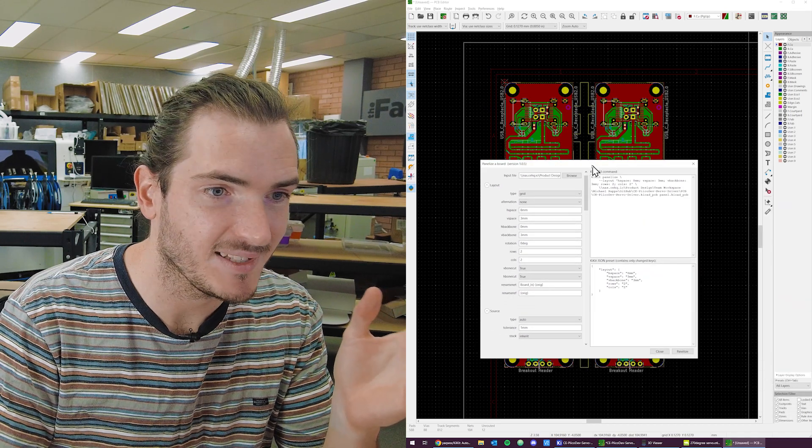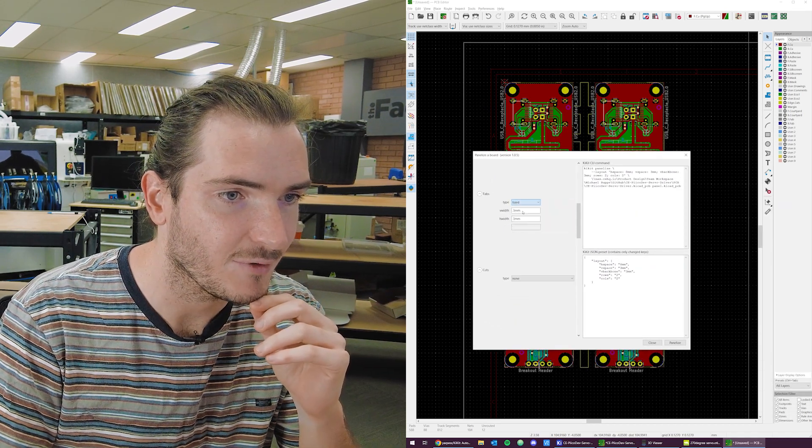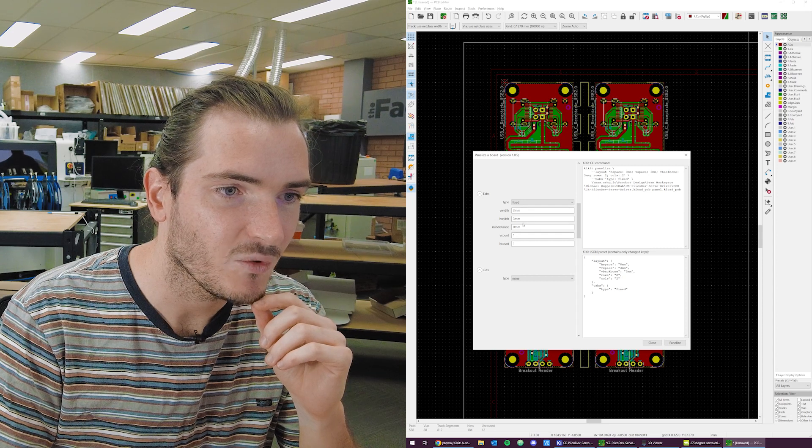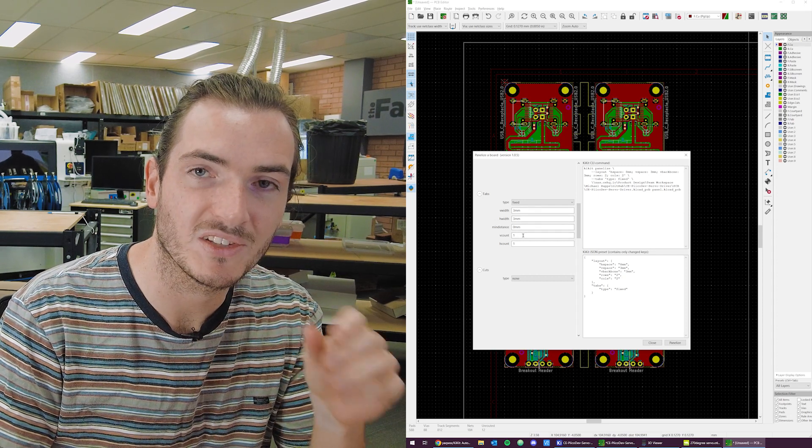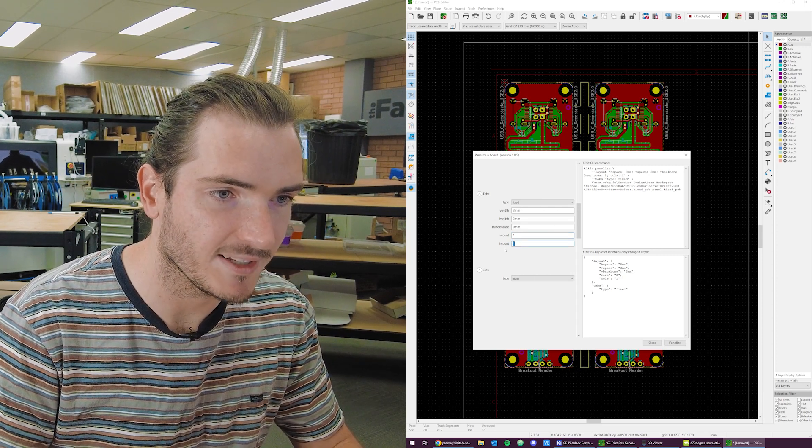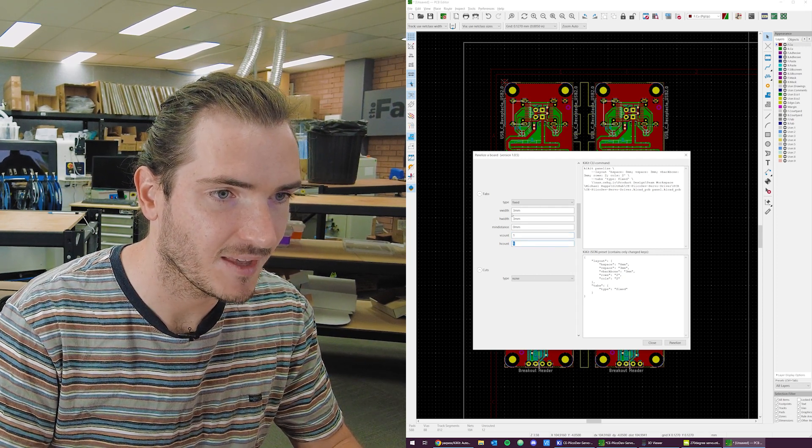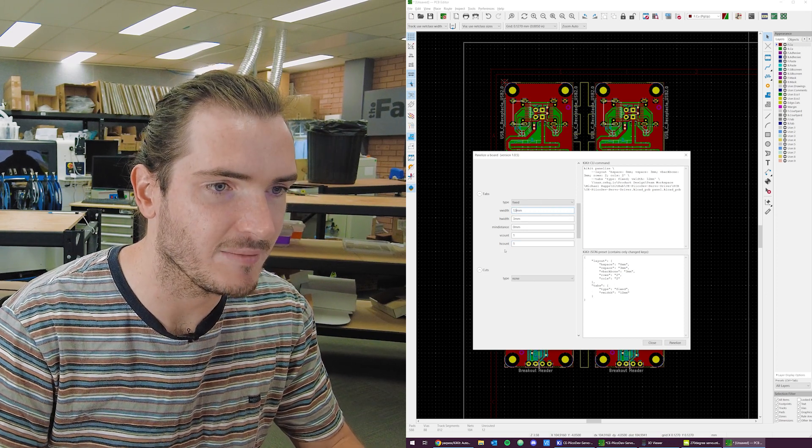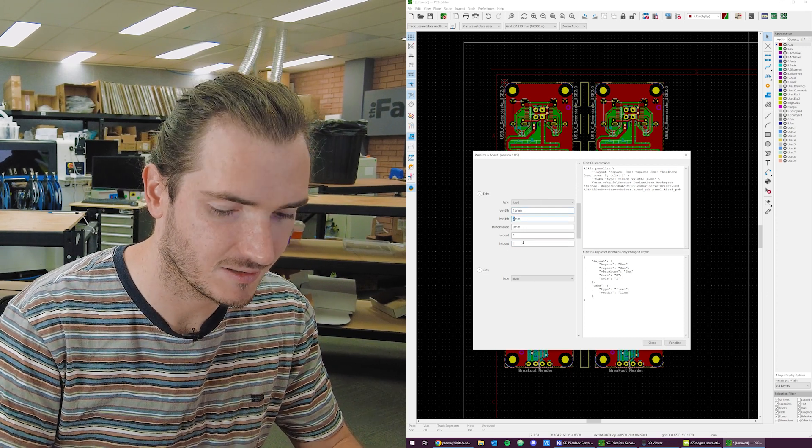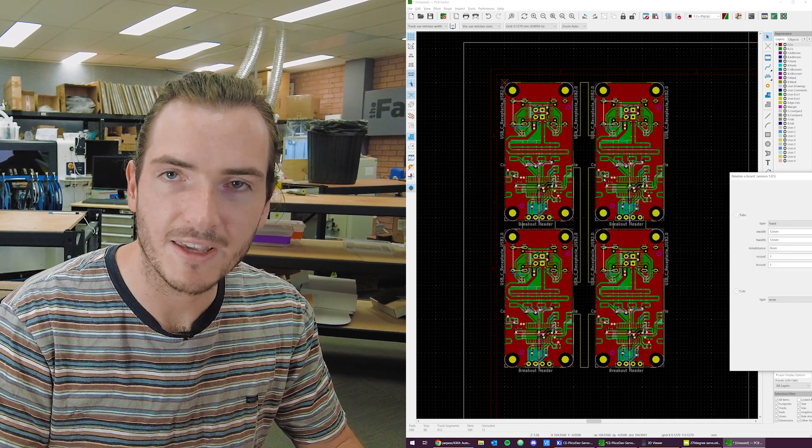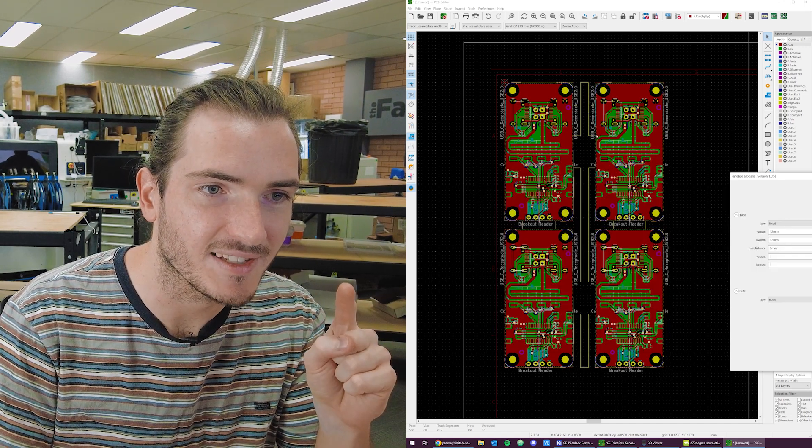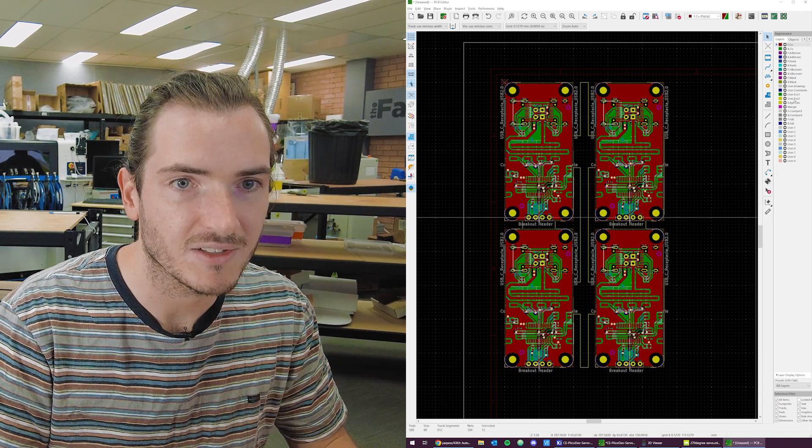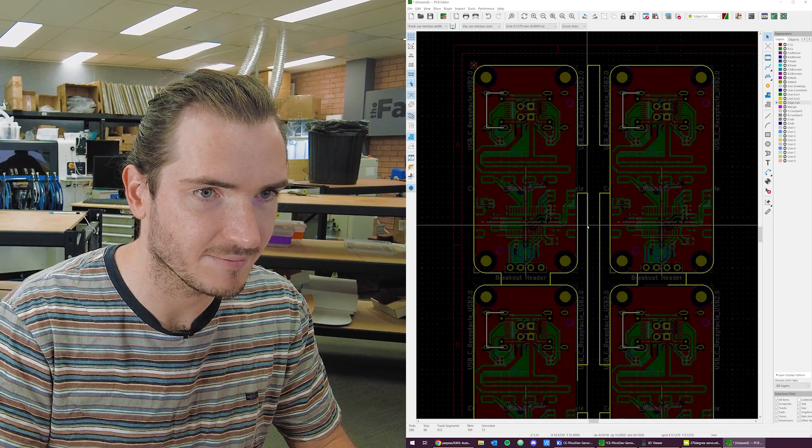So this is a great start. Let's fix the tabs next. If we select fixed tabs, we can choose the number of tabs per side. So I want one tab vertically and one tab horizontally. And let's just make these 12 millimeters for each. Click panelize again. Okay, now we're getting somewhere. Now we have just a single point of contact on each edge. I'll select the edge cuts layer to make things a little more clear.